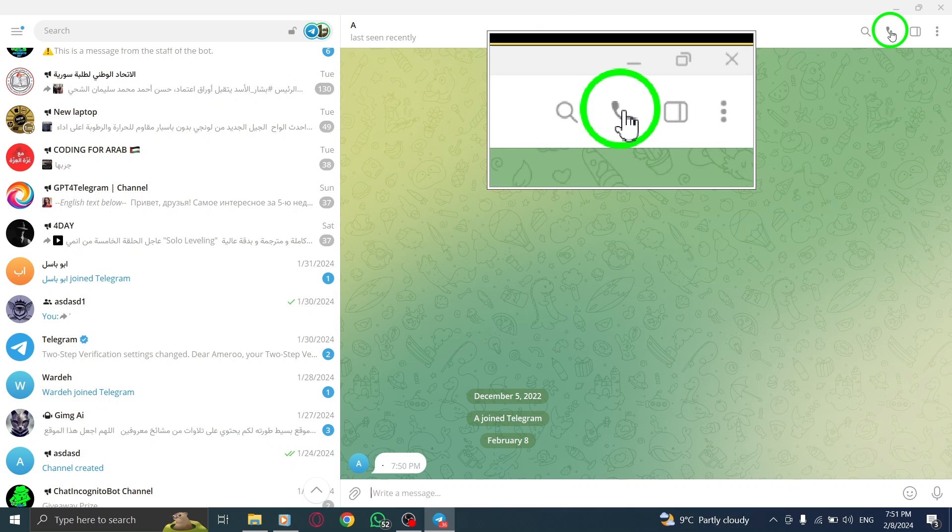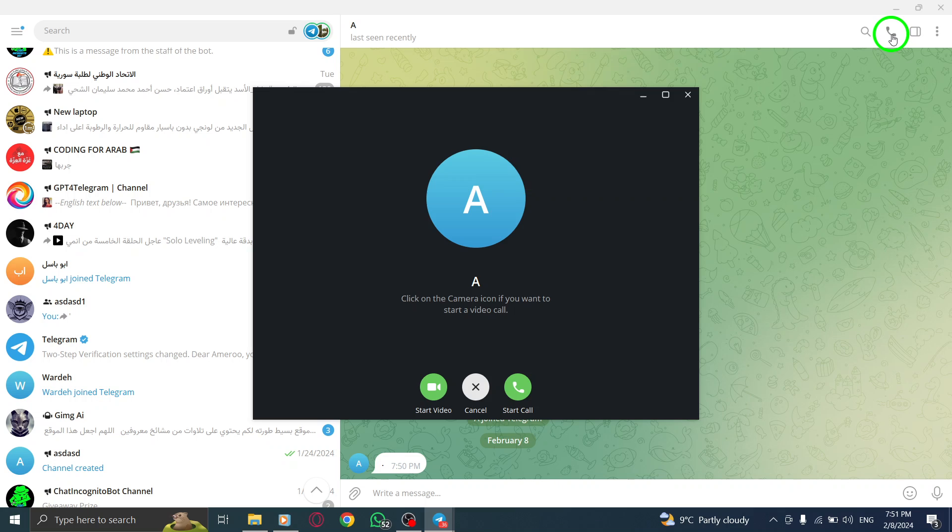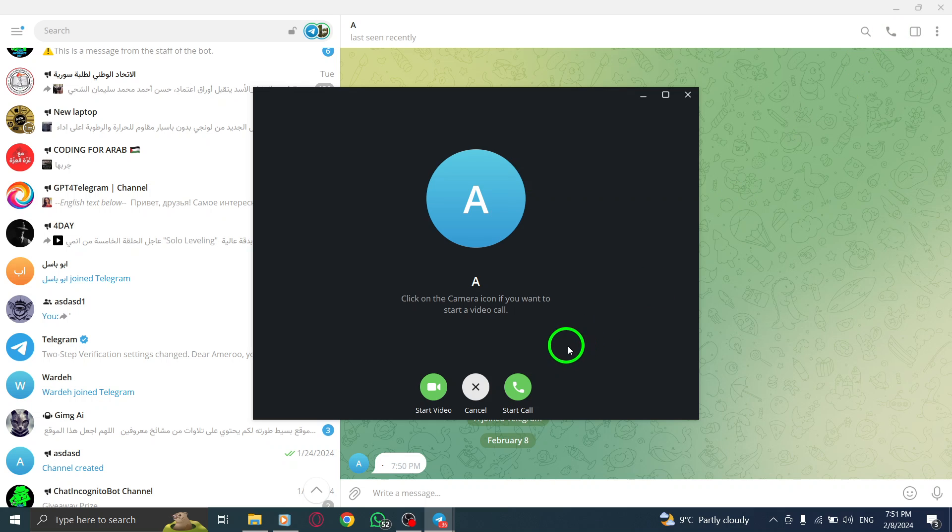Step 3: Tap on the call icon located in the top right corner to initiate a call with the person.